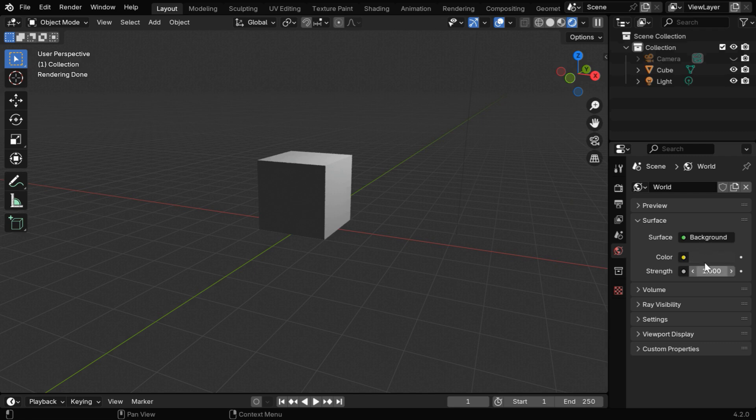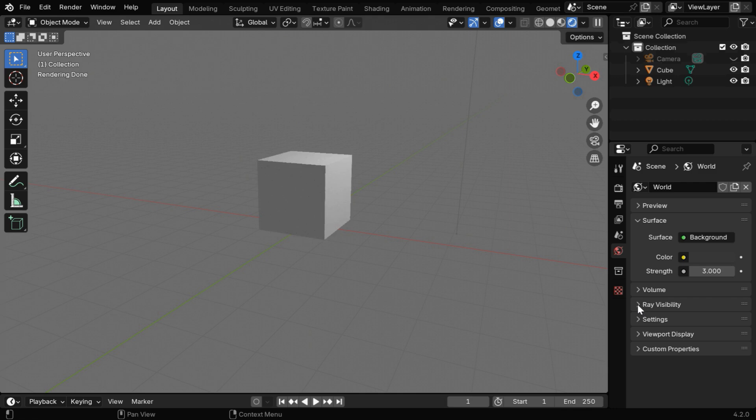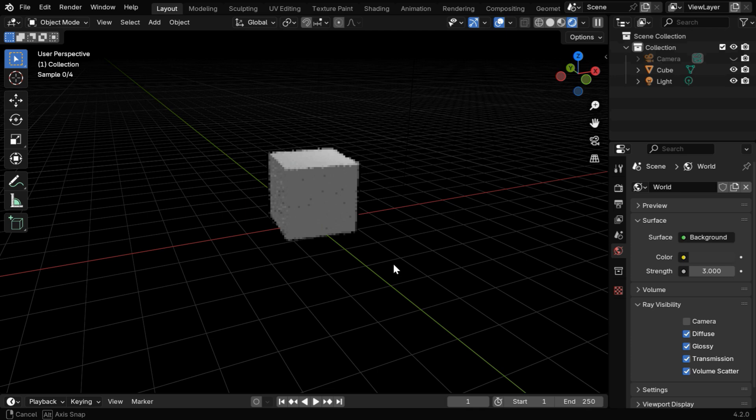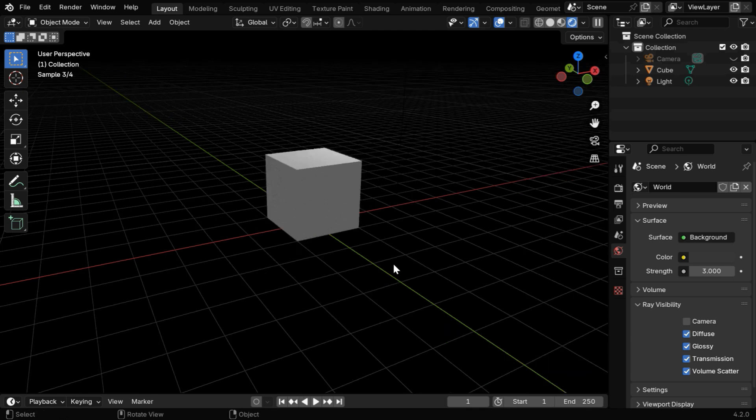For the surface illumination, if we increase this strength value, maybe to 3, and in the ray visibility, if we disable camera ray, we'll get a very suitable ambience. And the cube will be properly lighted, while the background still remains dark.